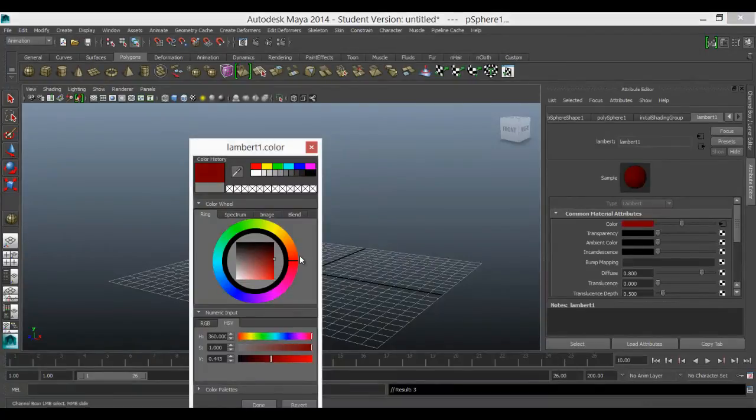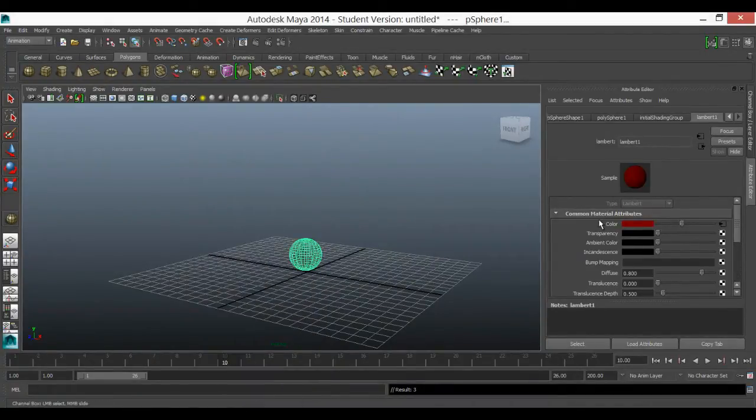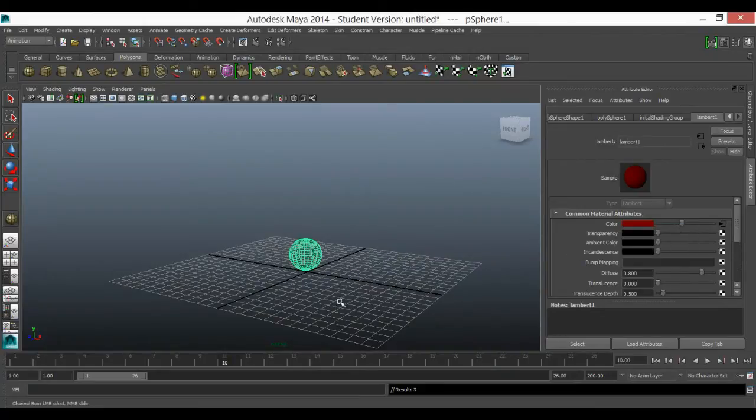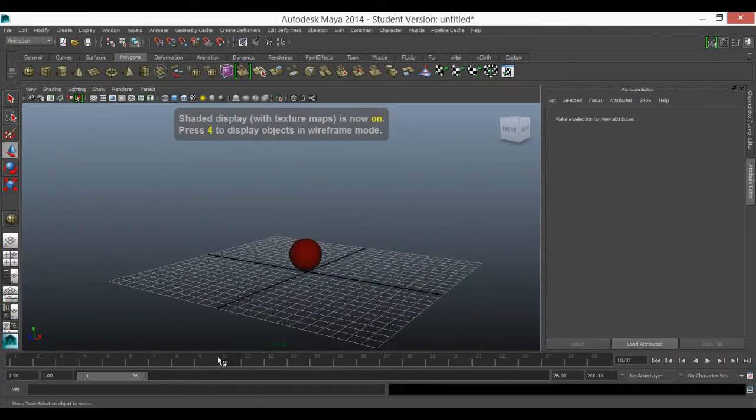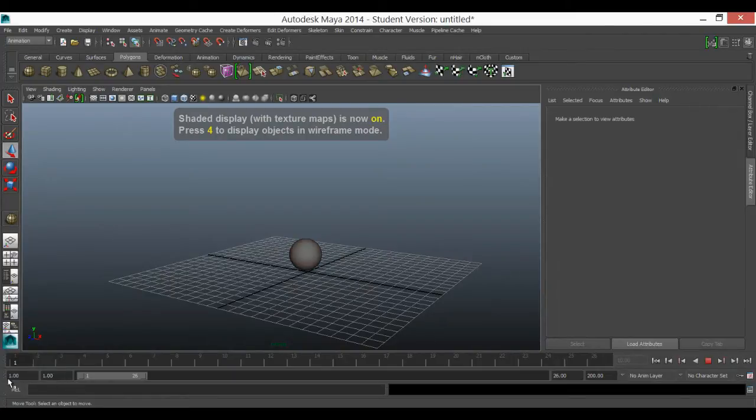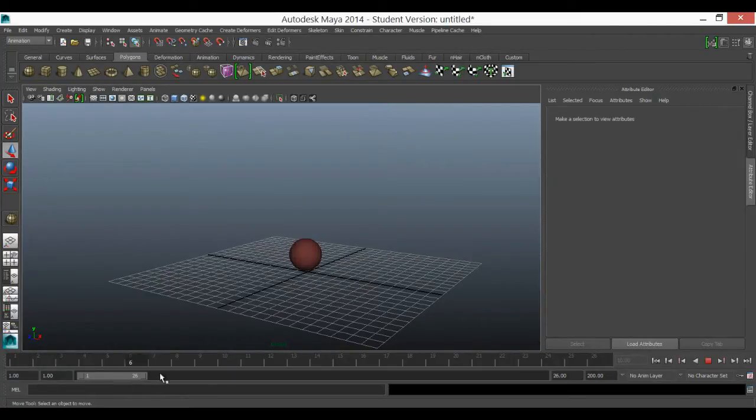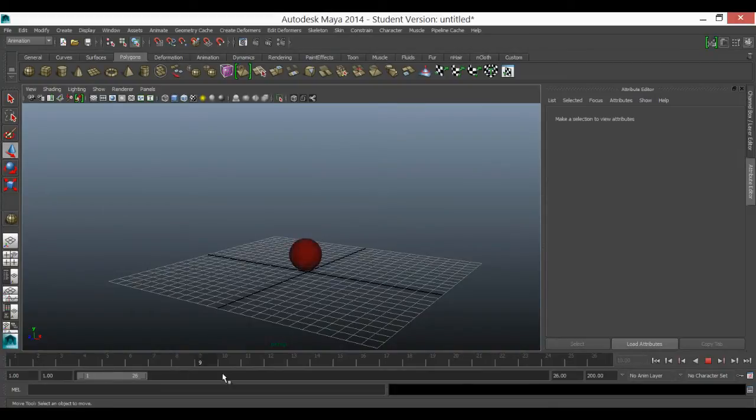And then I'm going to move it to a later frame. Let's change that color and then set key, and with a little bit of luck you should see that that changes. So the computer has started animating that for me.